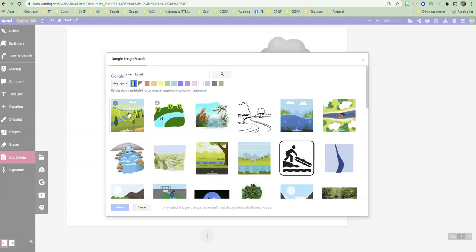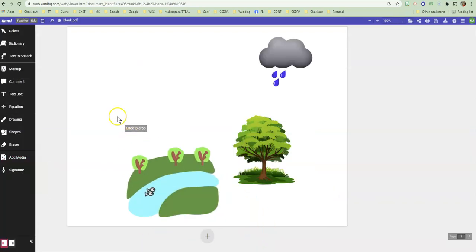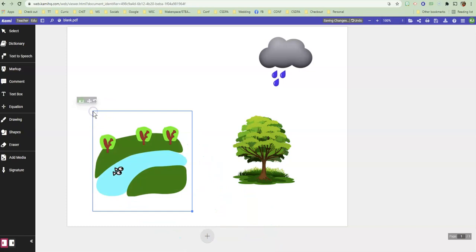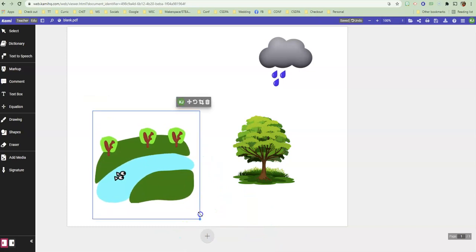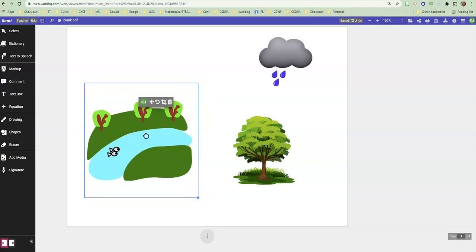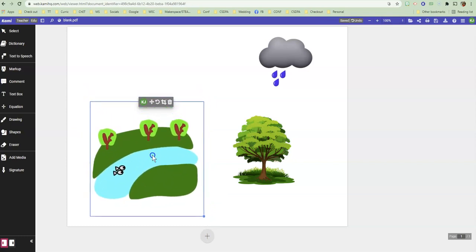Okay, I typed in river clip art and I got this one, which I like. So I'm going to put that in there and click to drop and make this one actually a little bit larger and move it like this.